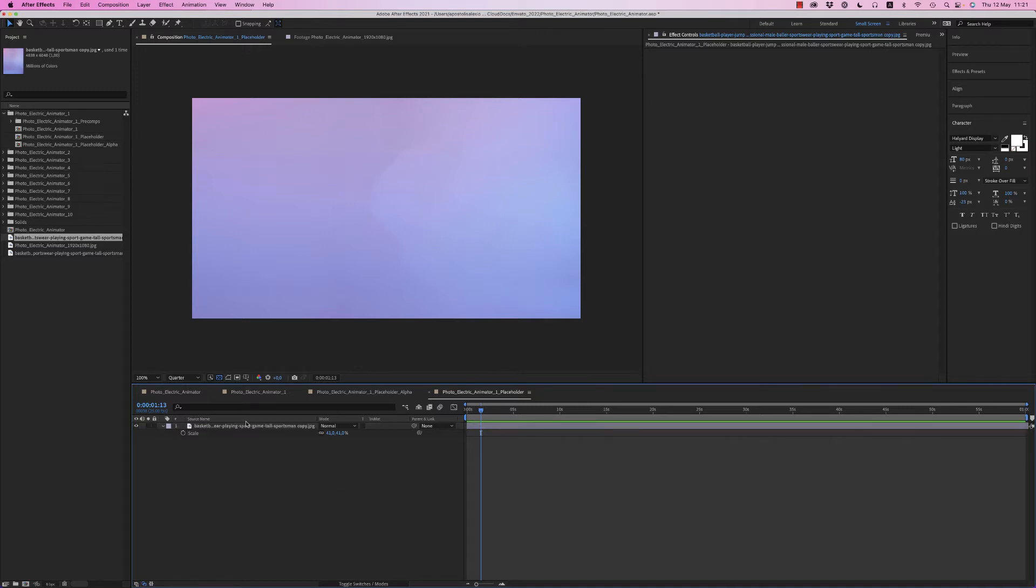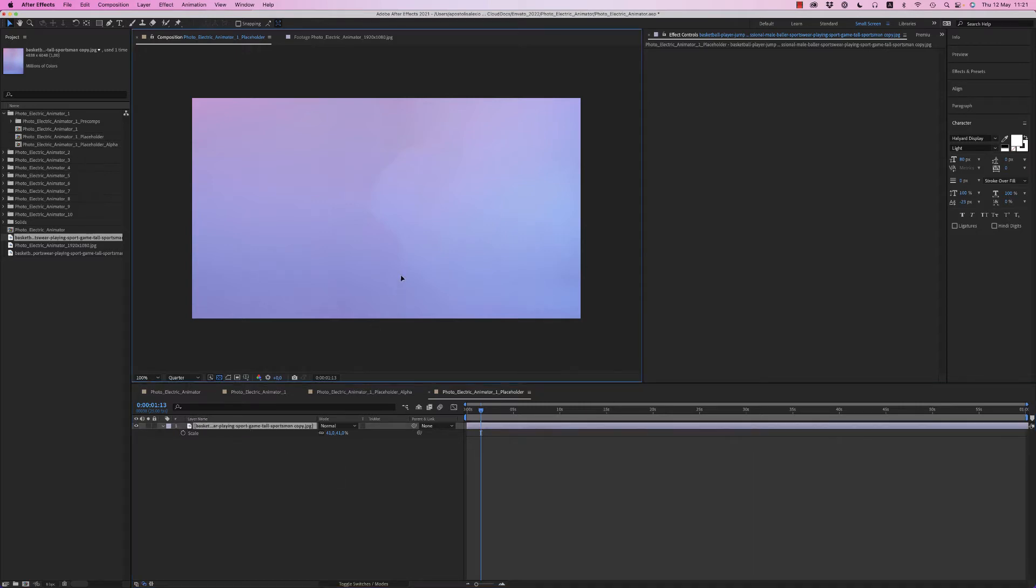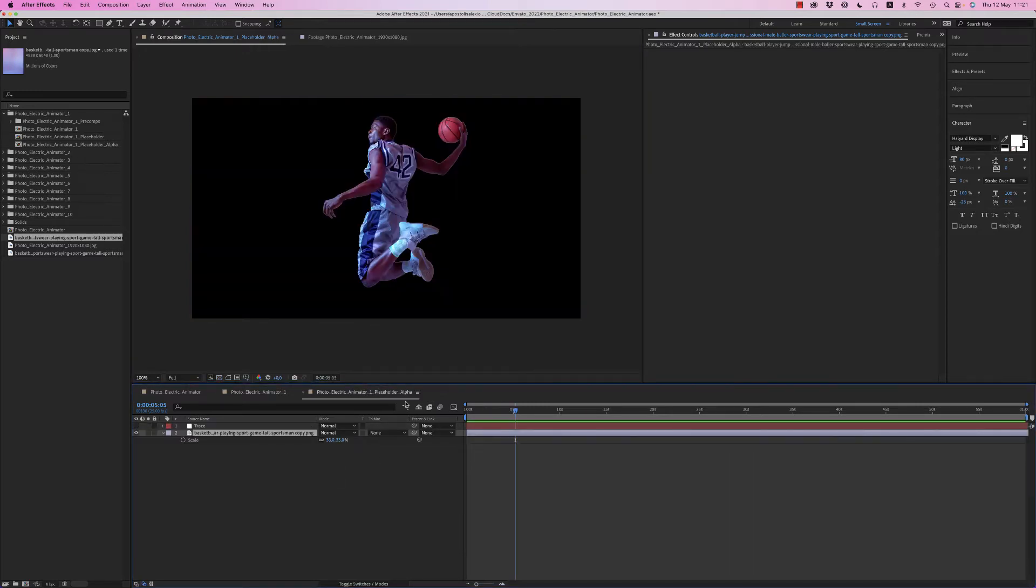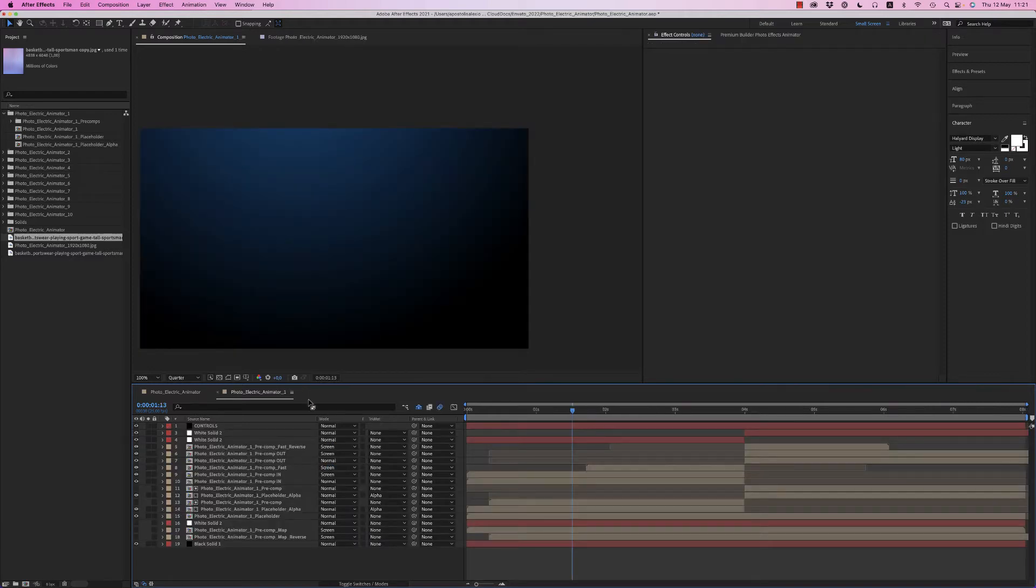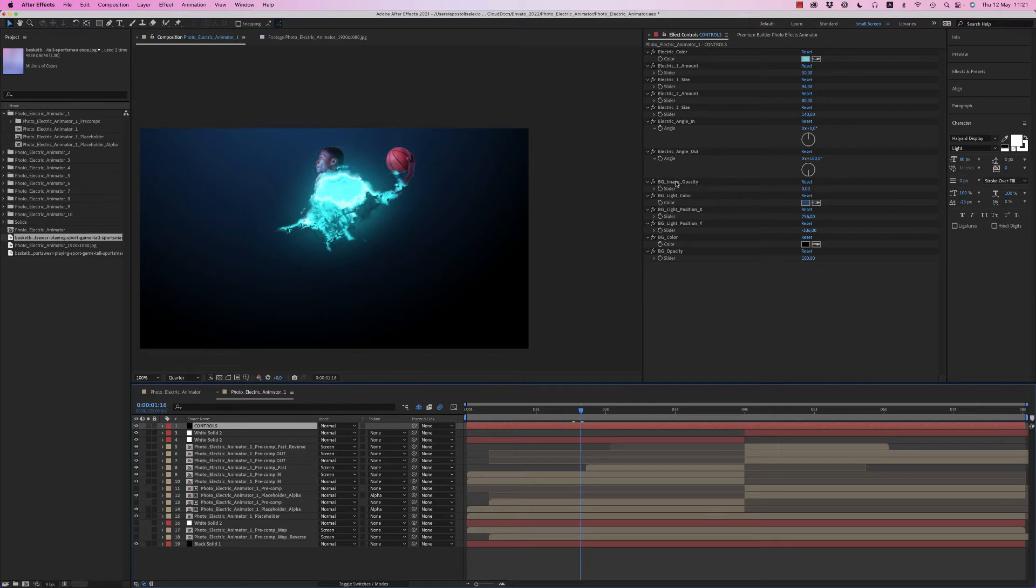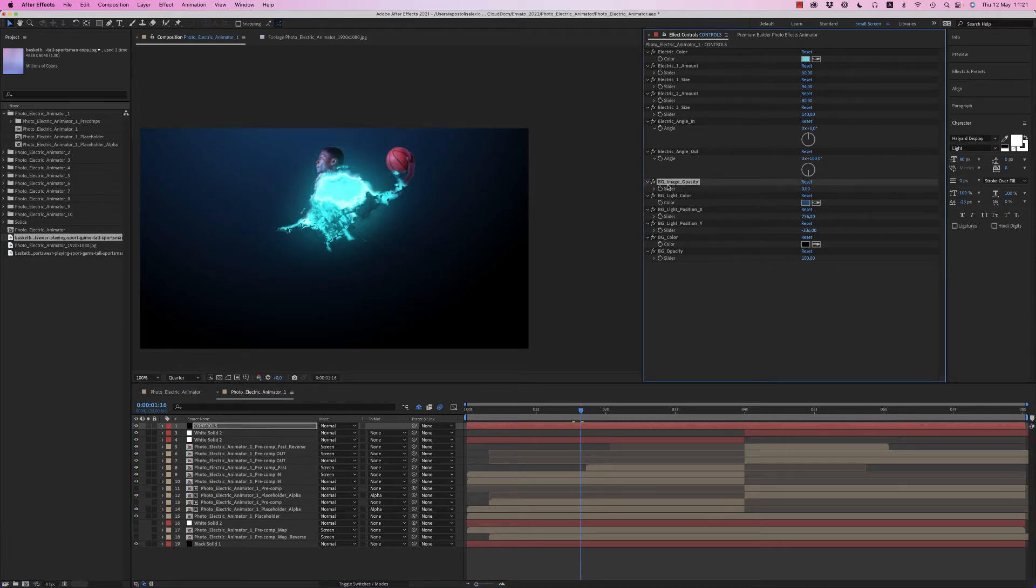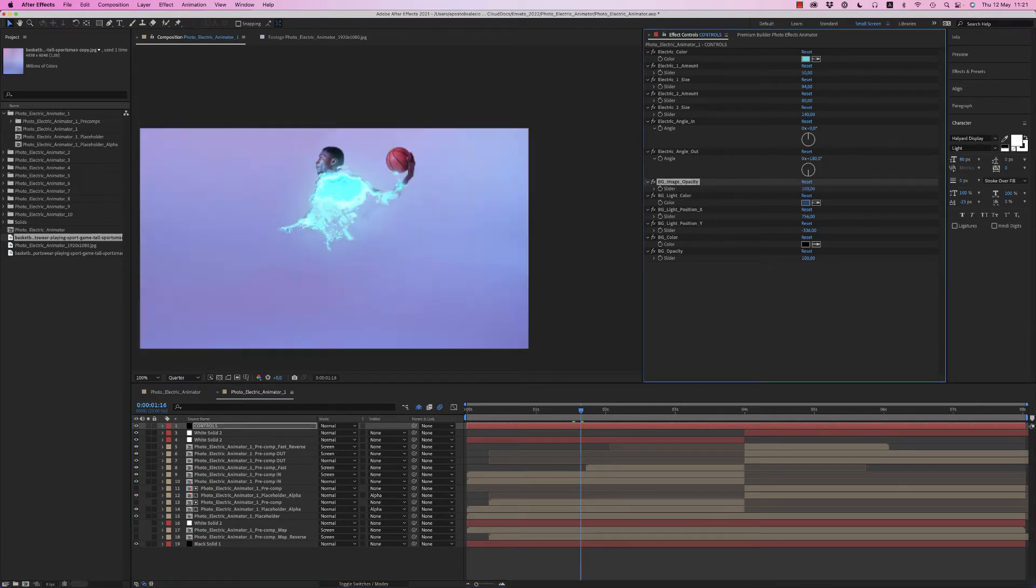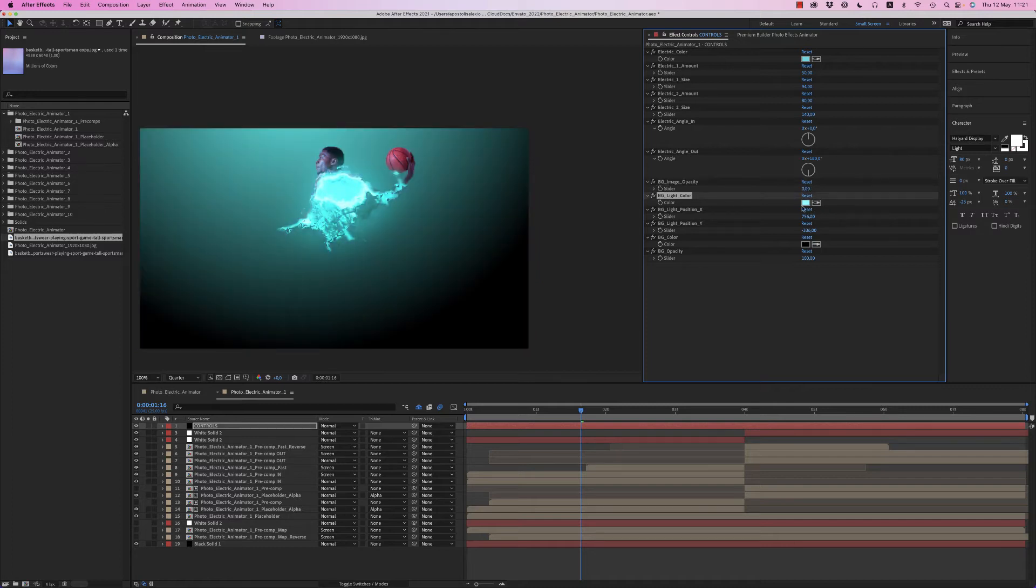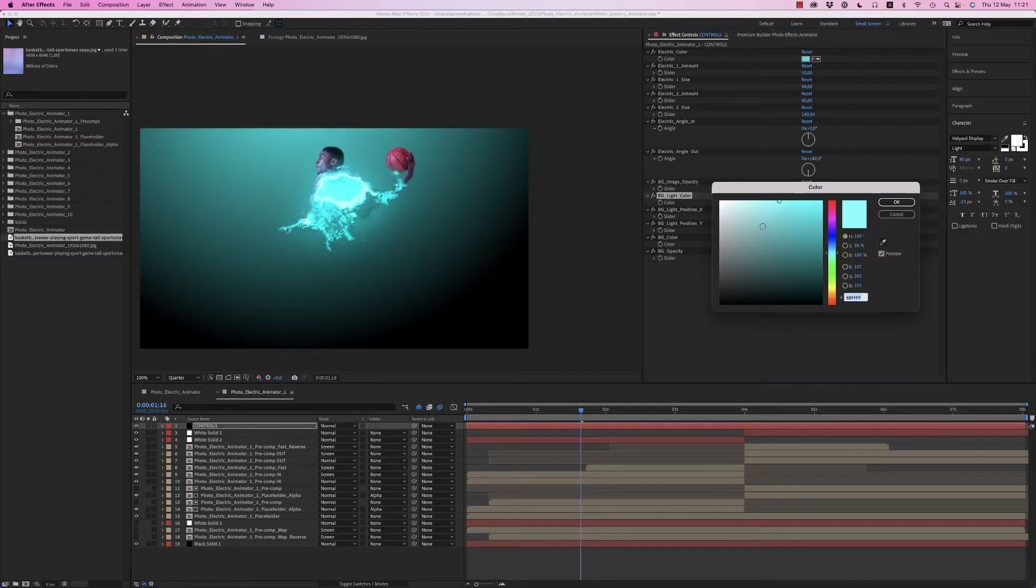Very nice. Now we're able to start customizing. First of all, to be visible, the background you have to put the BG image opacity to 100%. Otherwise you can use your own background here, your own light, something like that.